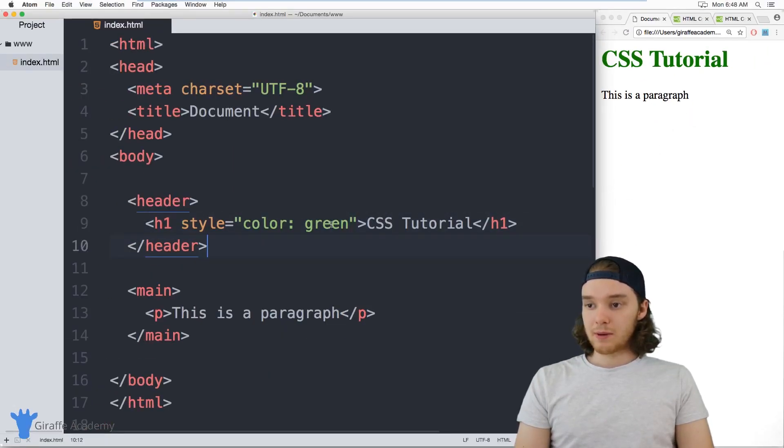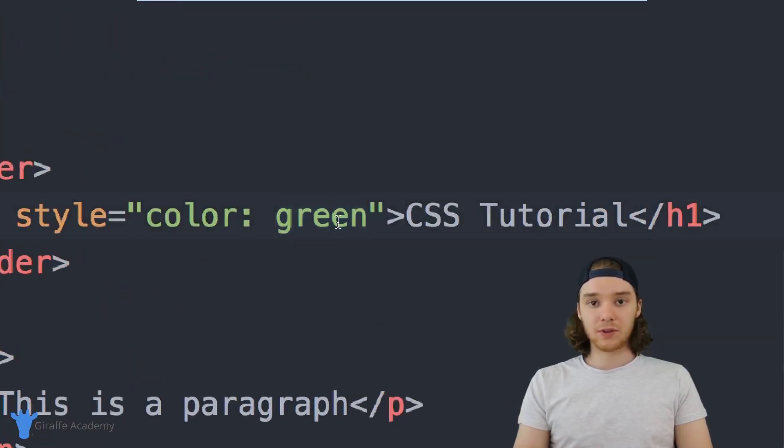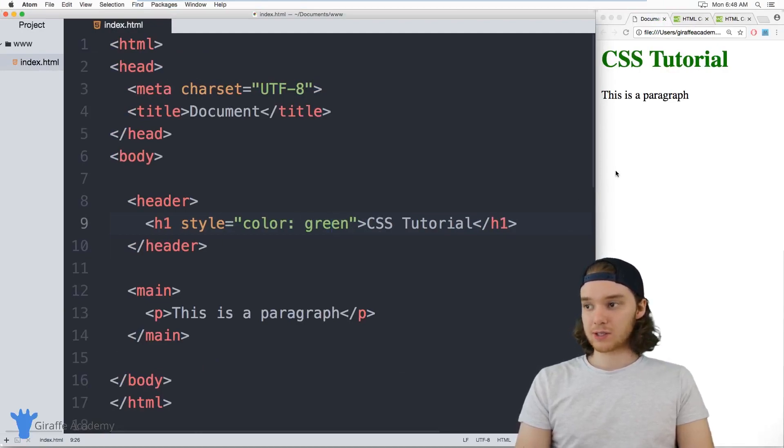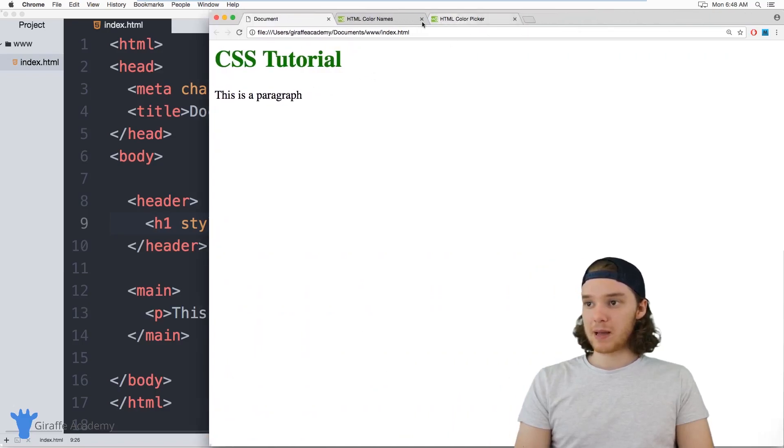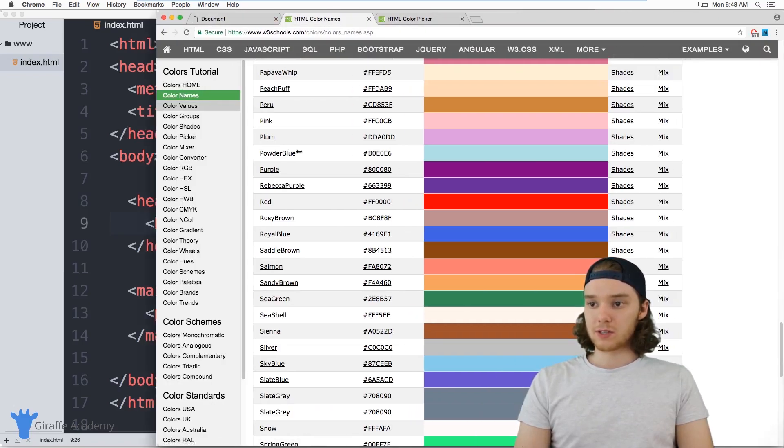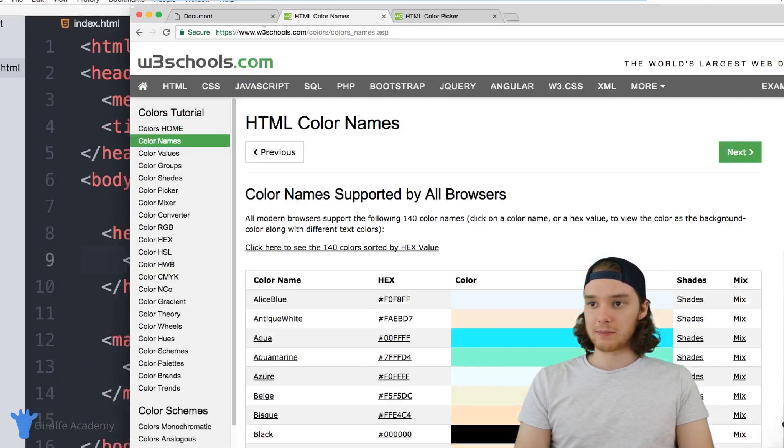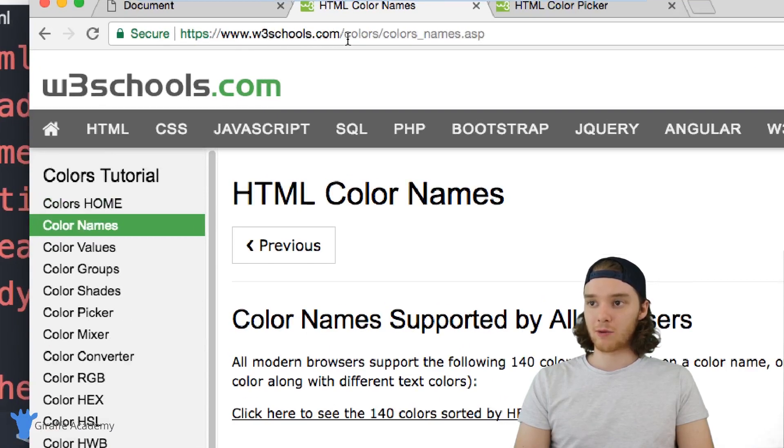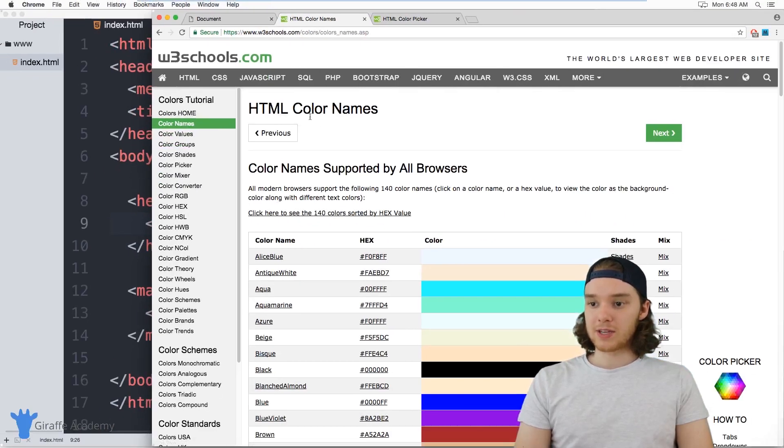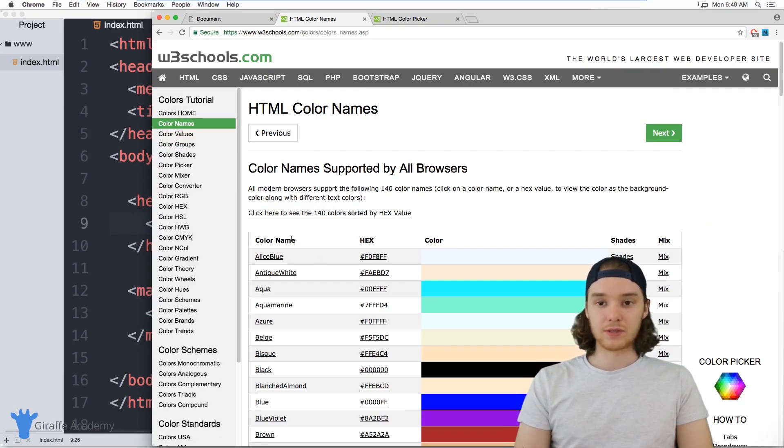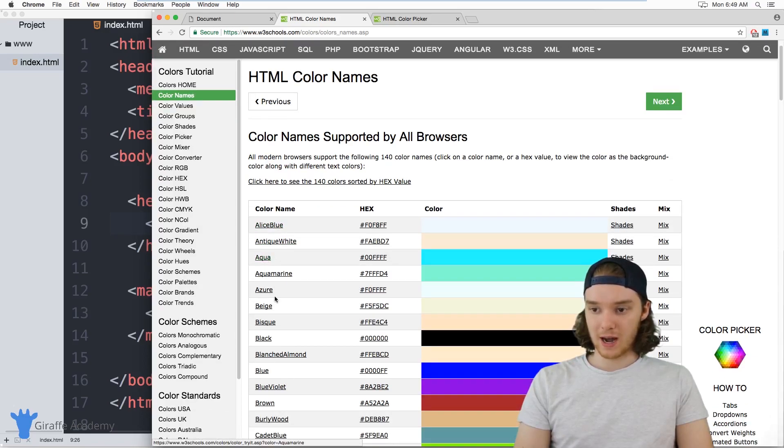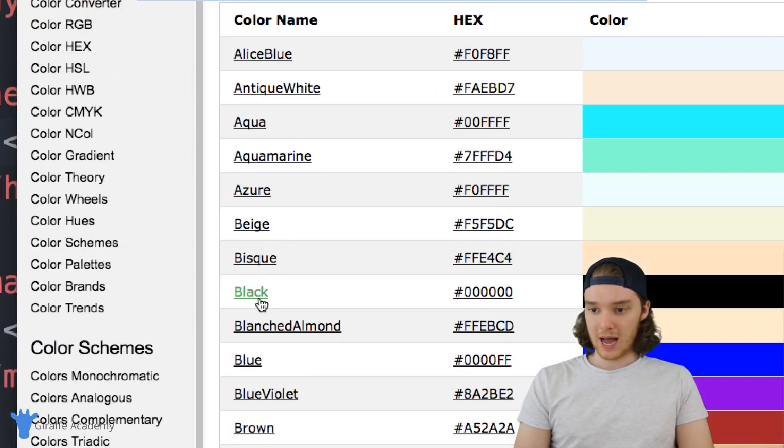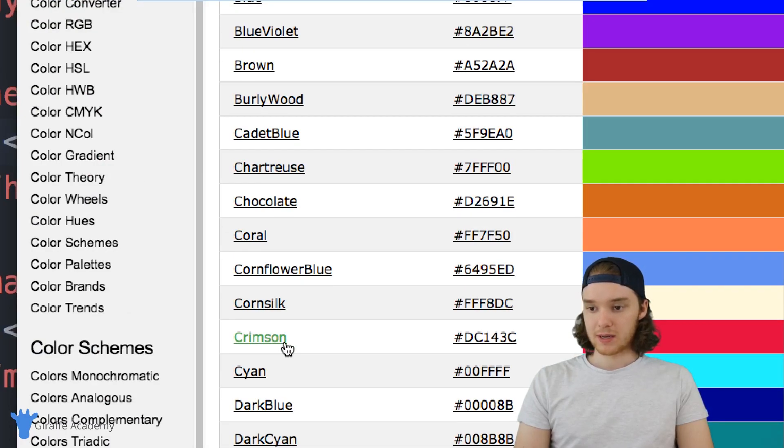But you might be wondering what other colors can I use. Obviously you can use all of the normal colors, but there's actually a huge list of different colors that we can use. So I'm going to head over here into my browser and I have a page open, and it's W3Schools. The page is called HTML Color Names, so it's w3schools.com/colors/colors_names, and this is going to give you a huge listing of all of the colors that you can use inside of CSS and their names. So you can see we have things like aqua, azure, black, blue, coral, cornflower blue, crimson—there's a huge listing here of color names.